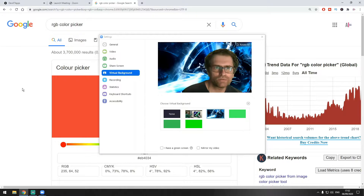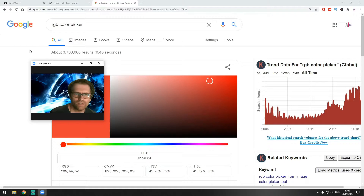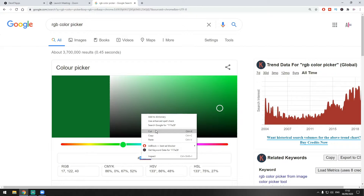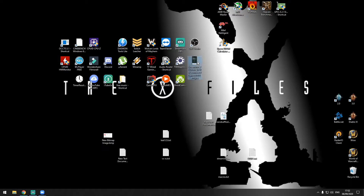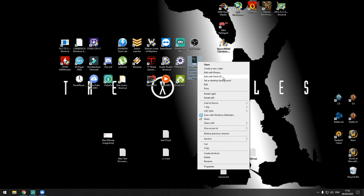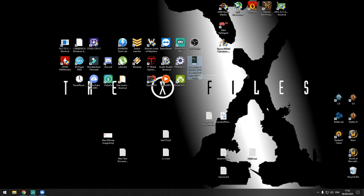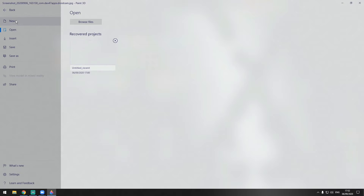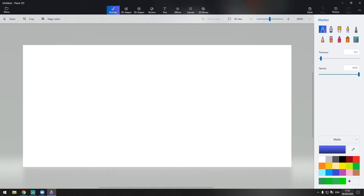We're going to go into Google and type 'RGB color picker', and we're going to pick a green color — let's say this one. The thing we want to know from here is the numbers at the bottom, so we're going to copy them. After that we're just going to open any picture we have with Paint 3D.